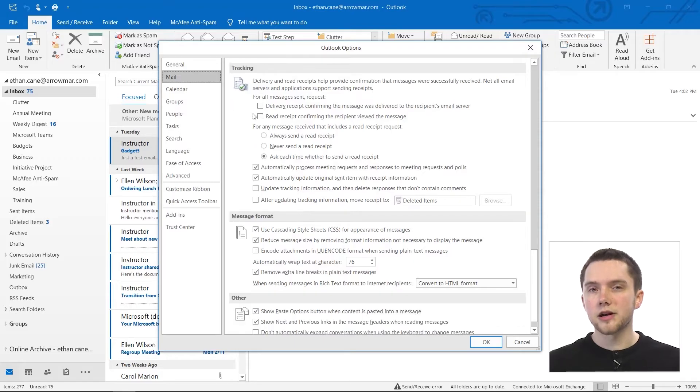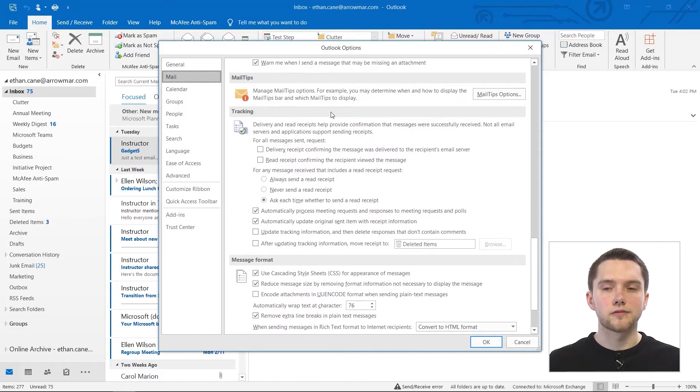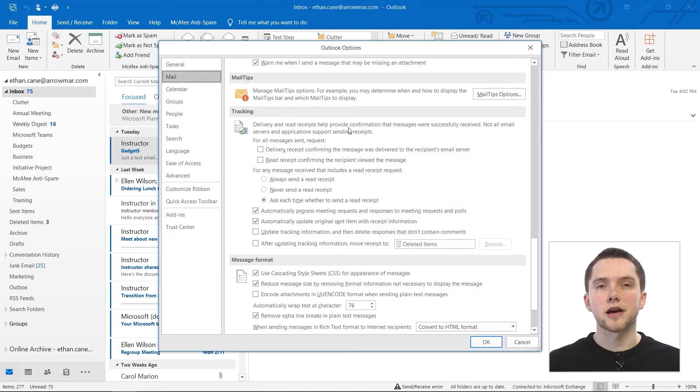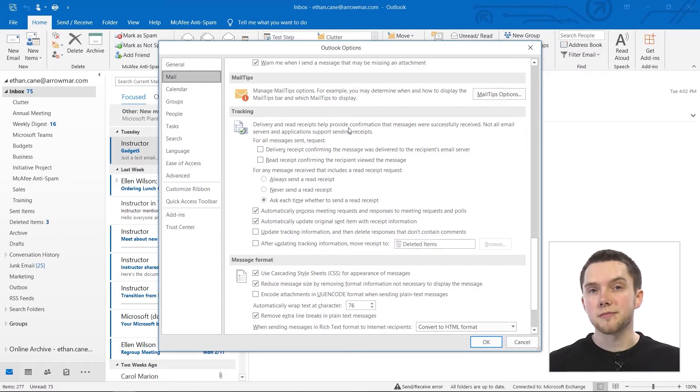A delivery or read receipt are, like it says right here, receipts that help provide confirmation for certain emails. If you've used, for example, an iPhone with iMessage, you may have noticed read receipts before or delivery receipts. They can be very helpful for showing someone when you've actually read a message. This can be useful, for example, if something is time sensitive. If you need to be sure that someone has seen something, you can actually send a response back letting them know that you've read that email.